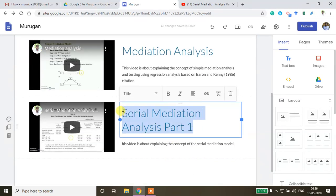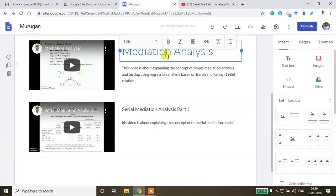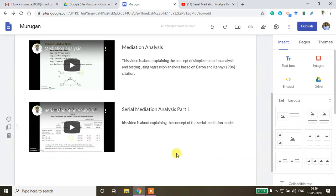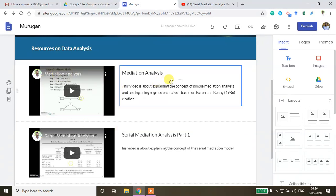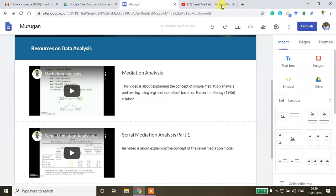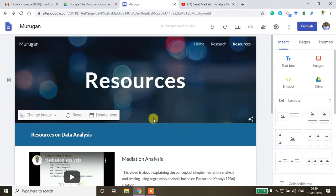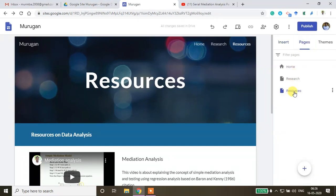You can also insert images with explanations on this page. You can label the section 'Data Analysis Related Videos' and share your channel link as well. This is how you add videos and media content to the Resources page.